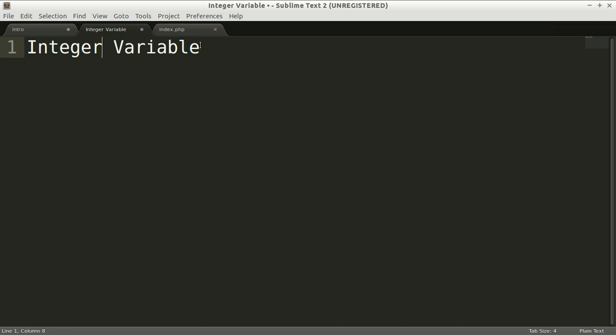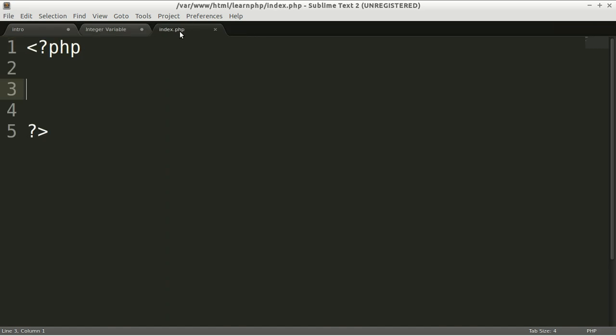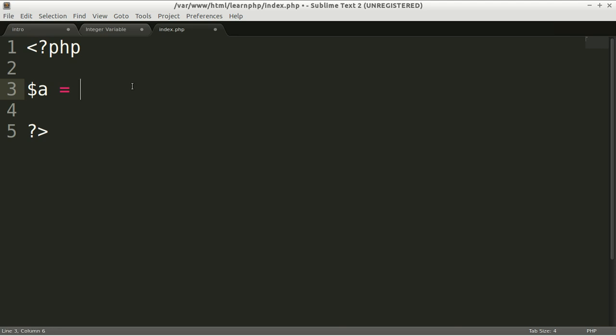How to deal with integer variable? Well, let's create a new variable. Let's say the name of variable is a, and we assign a value. Don't forget if it's integer then you cannot have double quotation marks, so just type the number, any number you want. Let's say 12 semicolon. Now you have an integer variable.